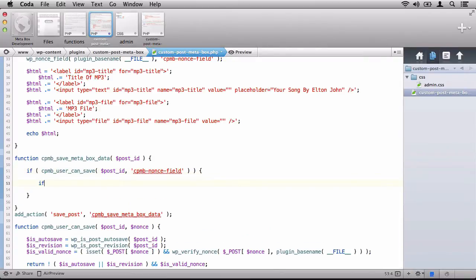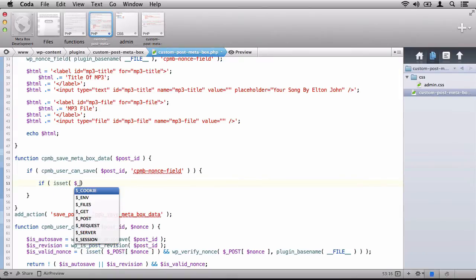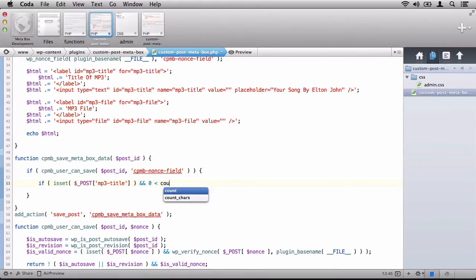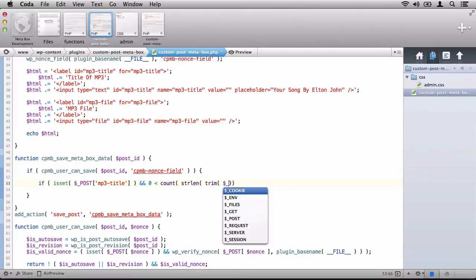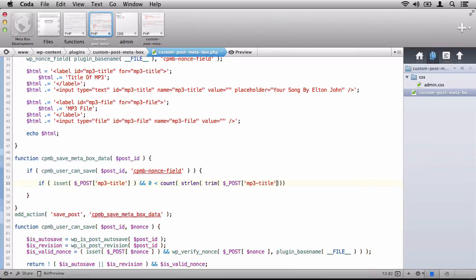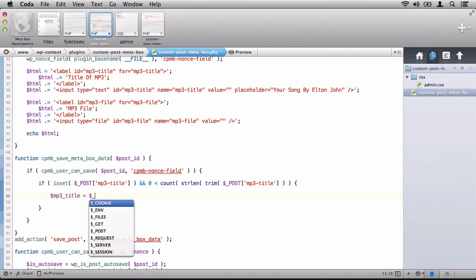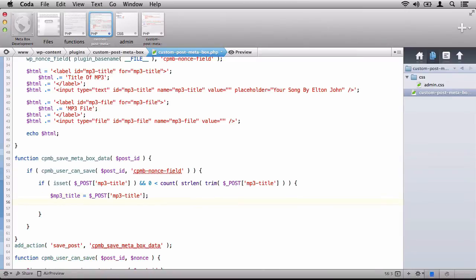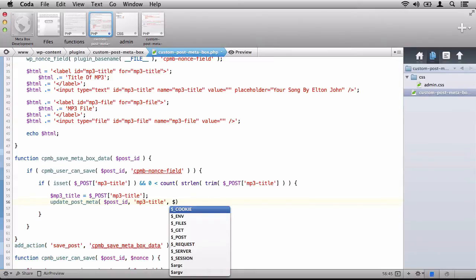So the first thing we want to do is make sure that the post value is set. So we'll say if is set post MP3 title. Because remember, that is the name that we gave the input field earlier in a previous lesson. And we want to make sure that the string length of the value is greater than zero. Another way of saying that is just making sure we're not trying to save an empty string. If that's true, the next thing we want to do is say MP3 title equals post MP3 title. We'll store it in a variable because it makes it a little bit easier to use. Then we'll make a call to update post meta. We'll give it the post ID. We'll give it an MP3 title. And then we'll say MP3 title.